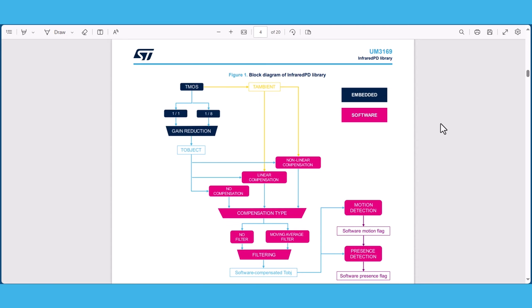The software library also allows performing compensation and motion and presence detection even if the reduced gain mode, which is also known as the wide mode, is enabled, during which the embedded algorithms cannot be used.